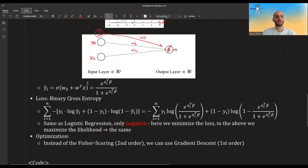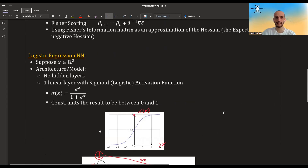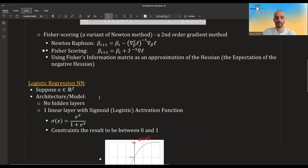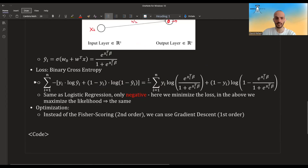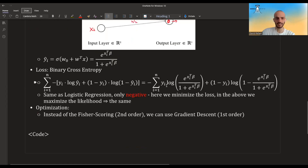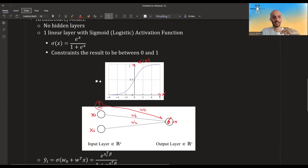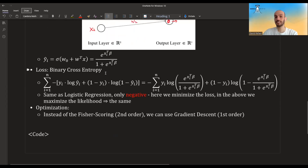We use the binary cross entropy loss. If we plug in the y-hat, we get this expression, which is exactly the log likelihood expression from the GLM framework. The only difference is the sign: here we minimize the negative binary cross entropy loss, and there we maximize the log likelihood without the minus sign. So it's exactly the same objective. The architecture expresses the same model, and the loss expresses the same objective function.